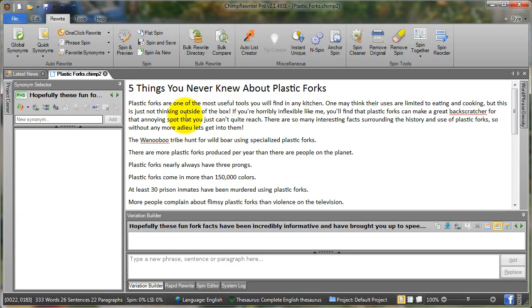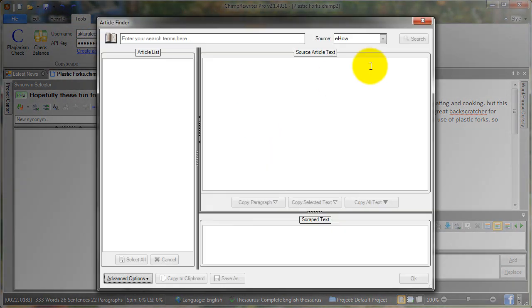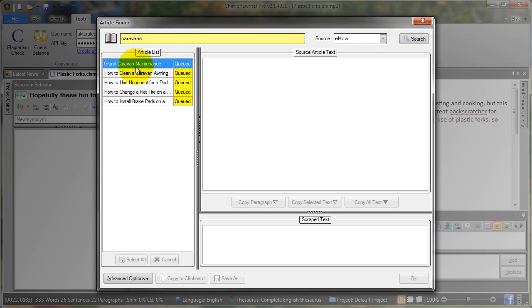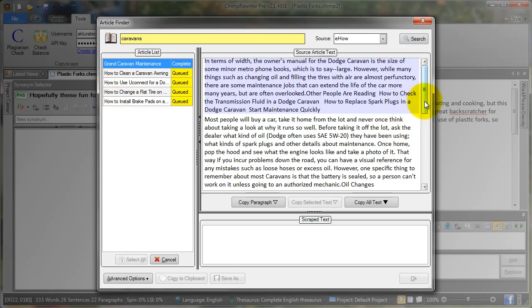Another great way of obtaining tips is to go to tools, article finder, leave eHow as the source, put in your search term here. In this case let's say caravans. We hit the search.